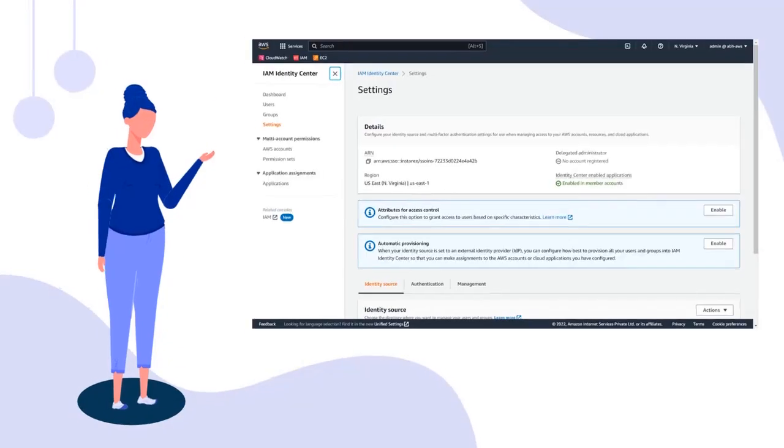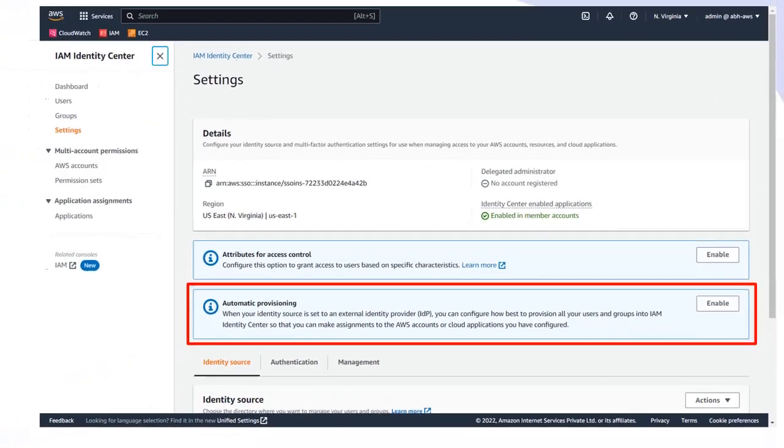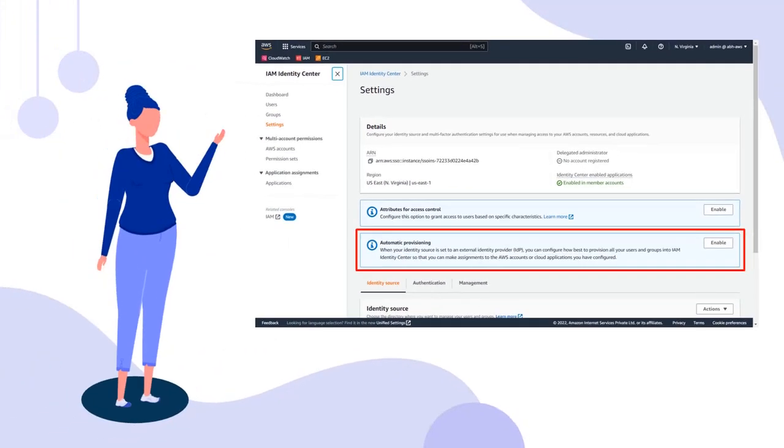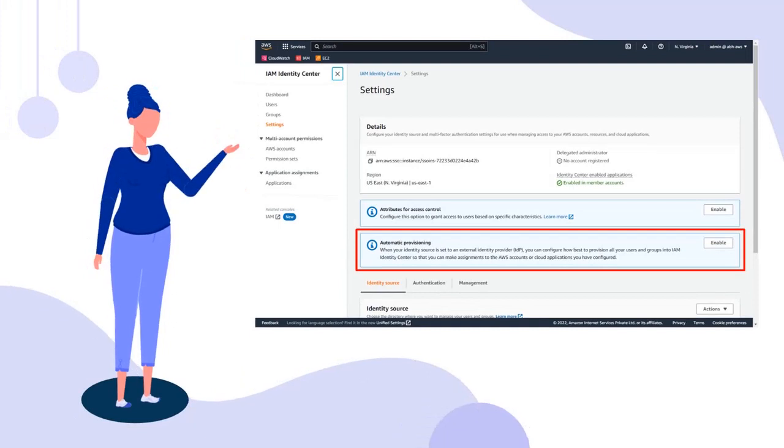We also support automatic user and group provisioning into AWS via SCIM protocol. You can check the link in the description below to set up automatic provisioning.